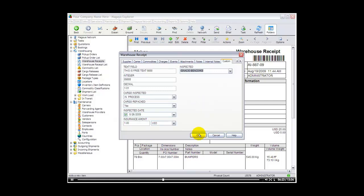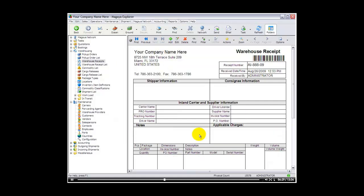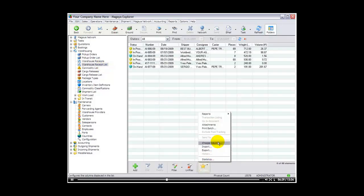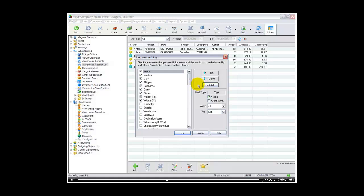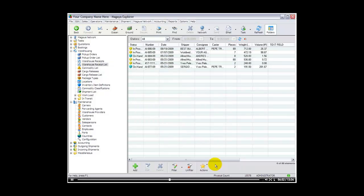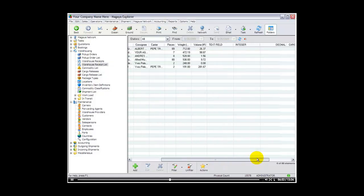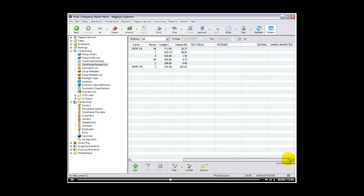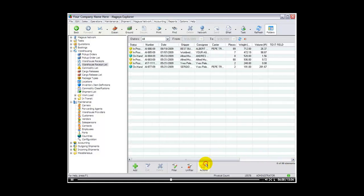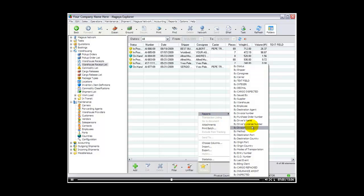So as you can see creating custom fields in Magaya is very easy anywhere in the program. Now let's take a moment and look at how these fields appear in reports. So if we go to warehouse receipt list, immediately when we go to actions and choose columns, we now have those fields available in our column list. So for example I can add here text, integer, decimal, cargo inspected and so on. And I would have that now in my column list. If we go to reports, the ones that we selected allowed to build reports, we have those in here.